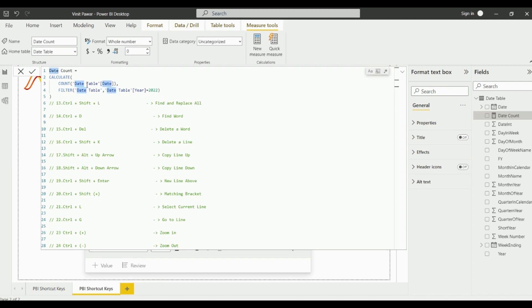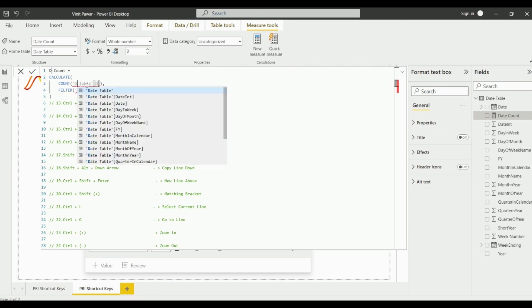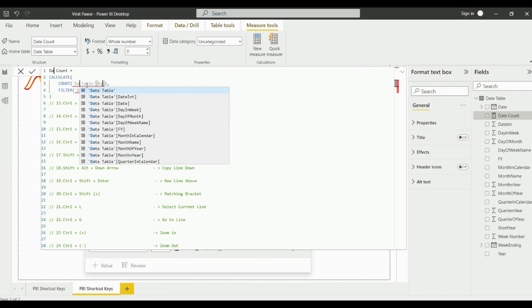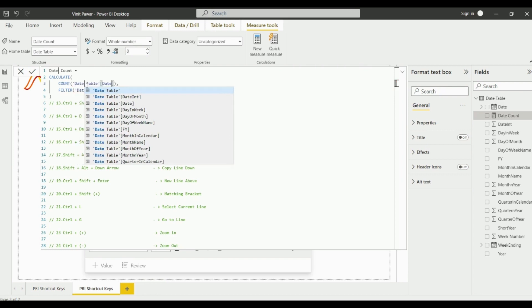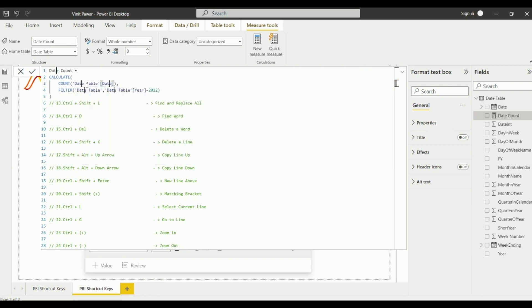It will find the word wherever it has been written and we can directly just replace it. You just need to type it and it will be replaced in all the places at a single time. In this way we can find and replace all the text using Ctrl+Shift+L.